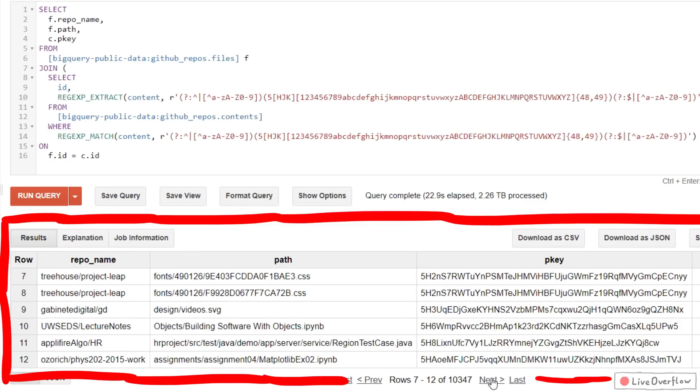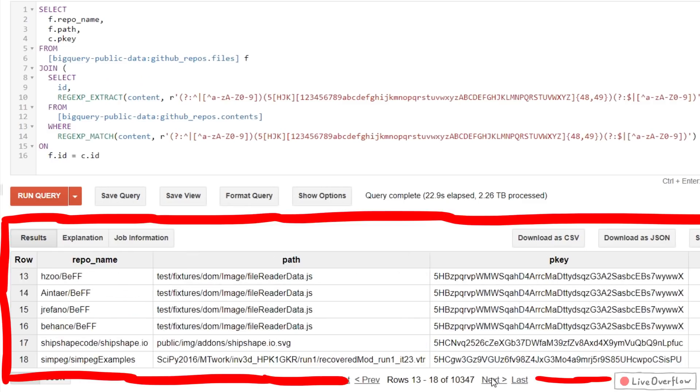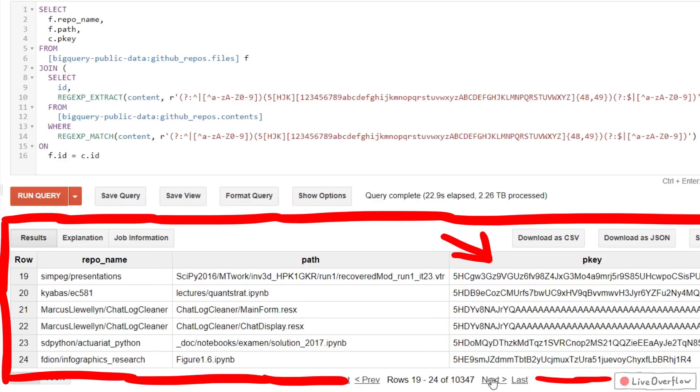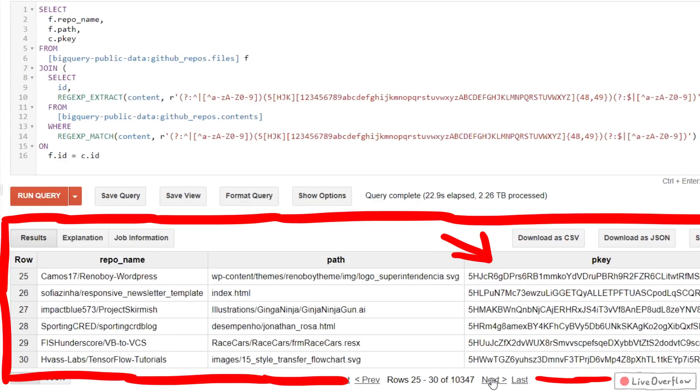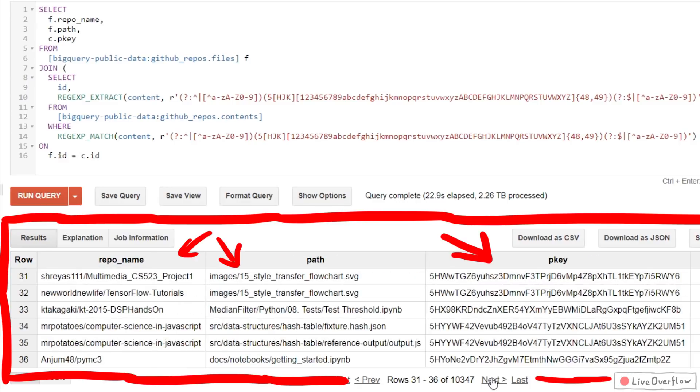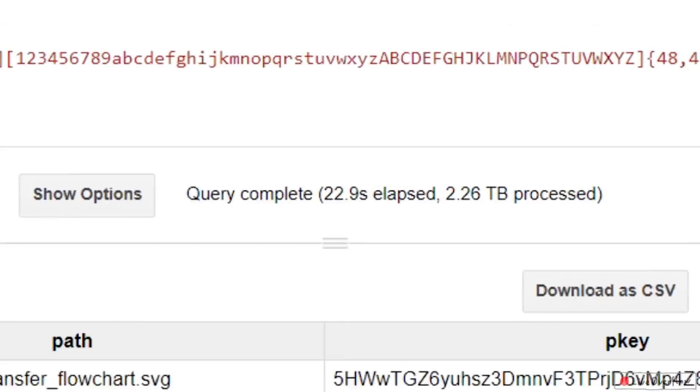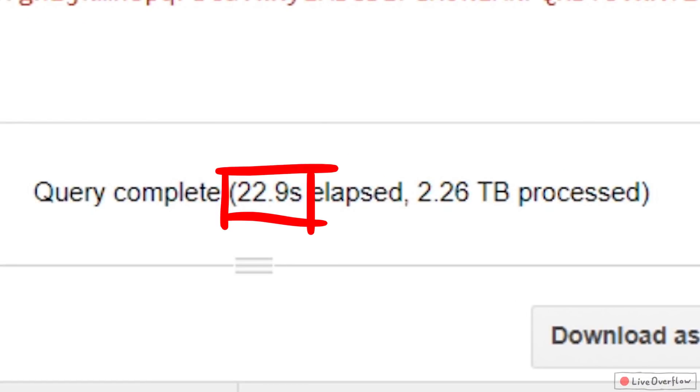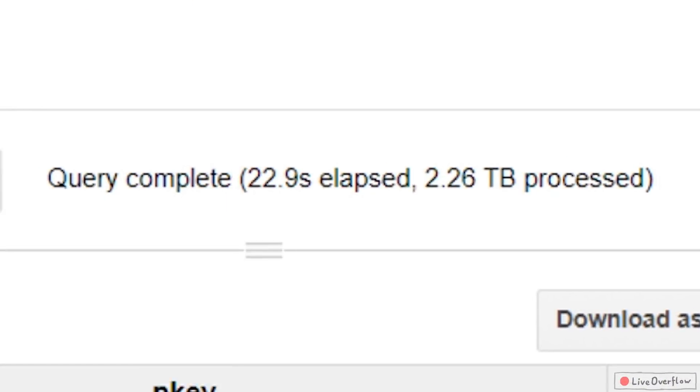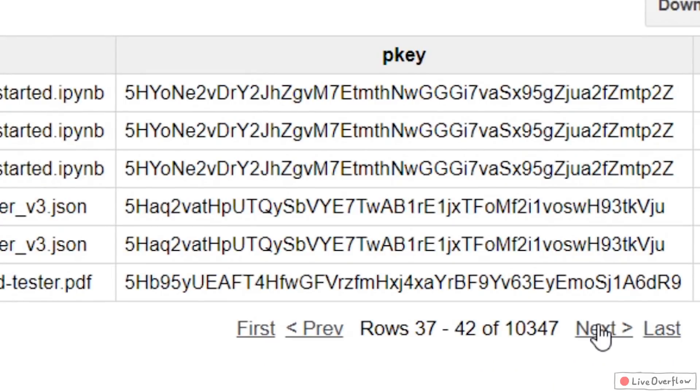The result will be a table with hopefully Bitcoin wallet keys and where they were from. It takes a few seconds to run those 2 terabytes of data, but returns very quickly a result with over 10,000 matches.